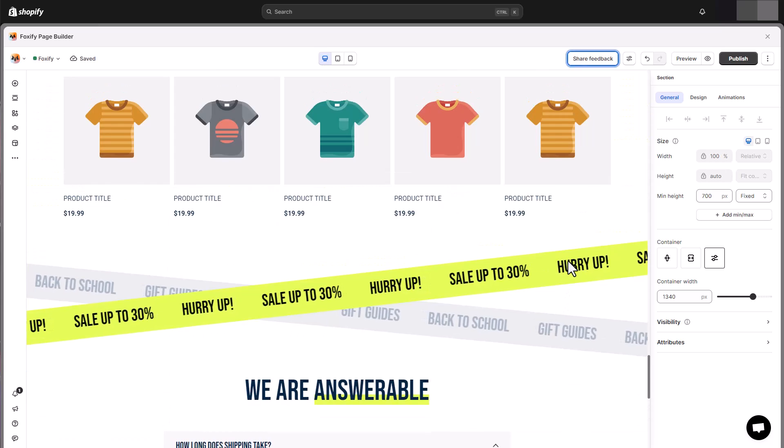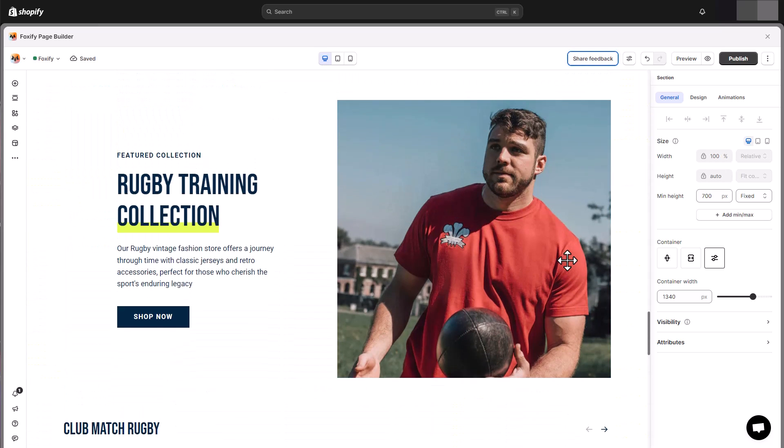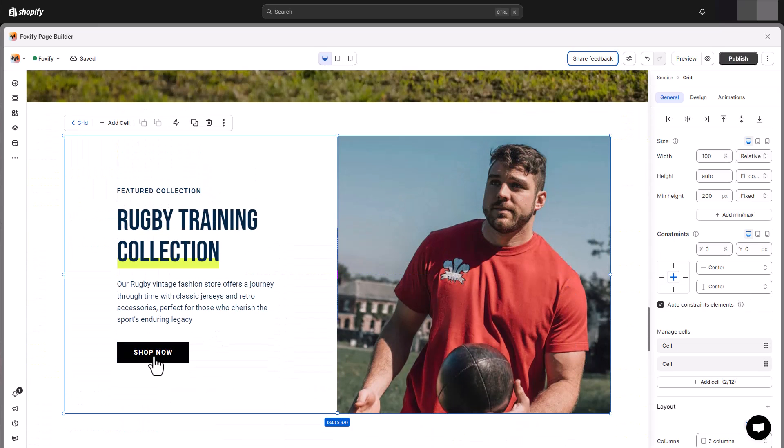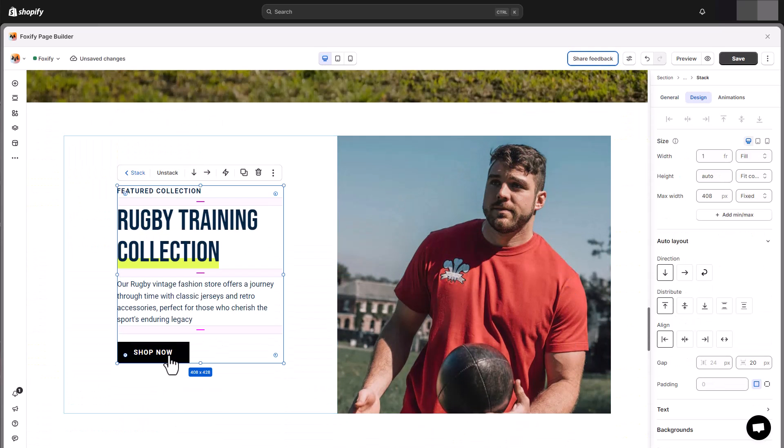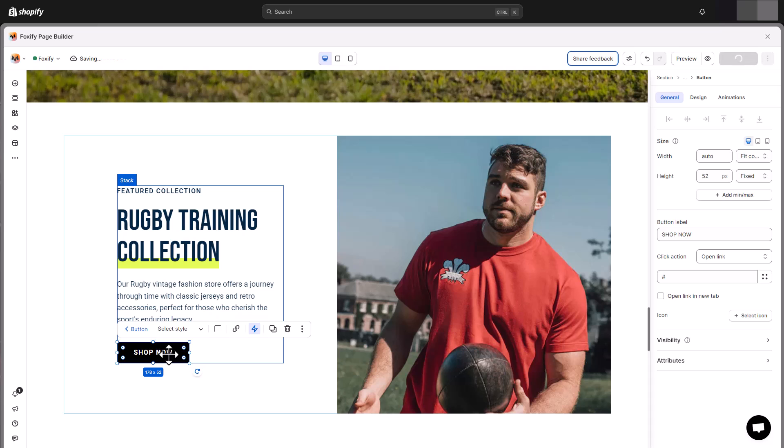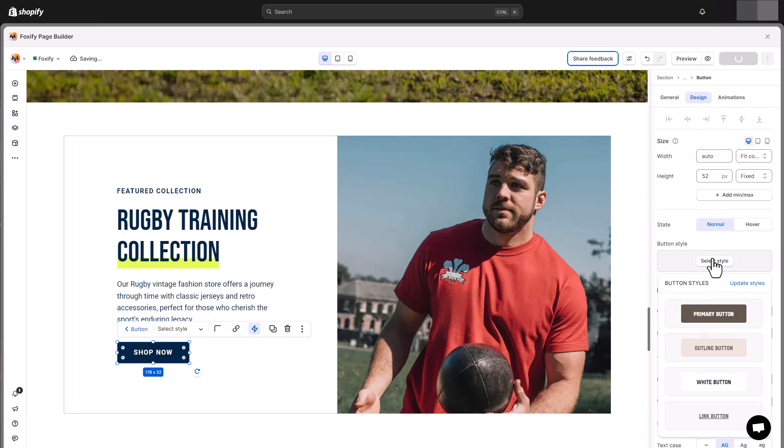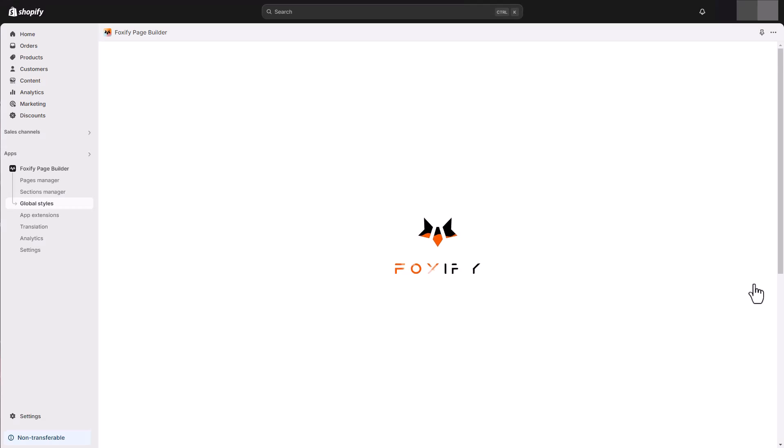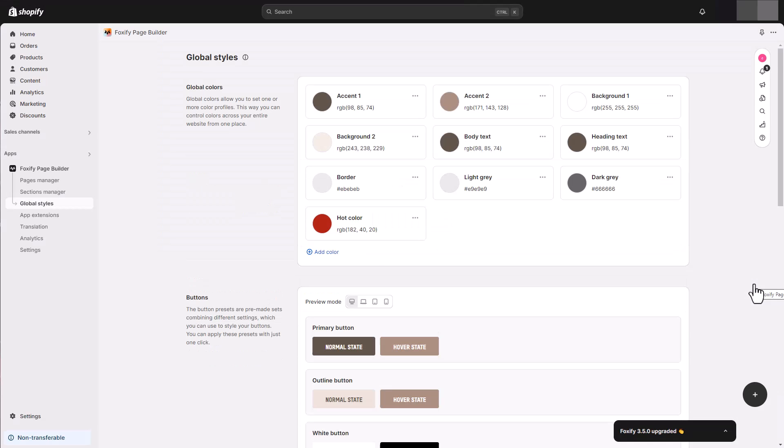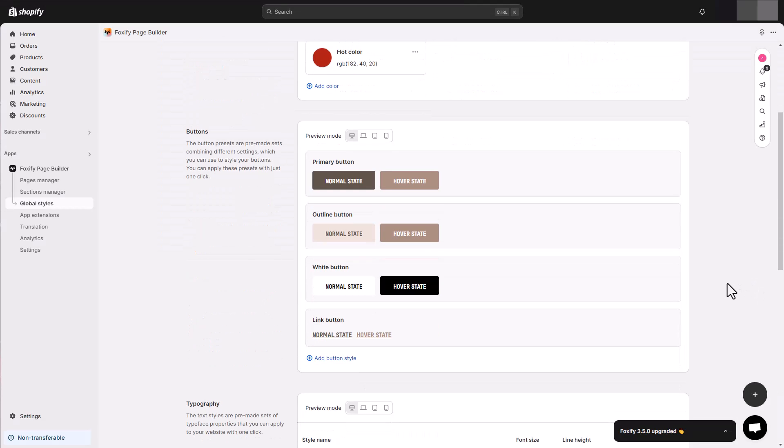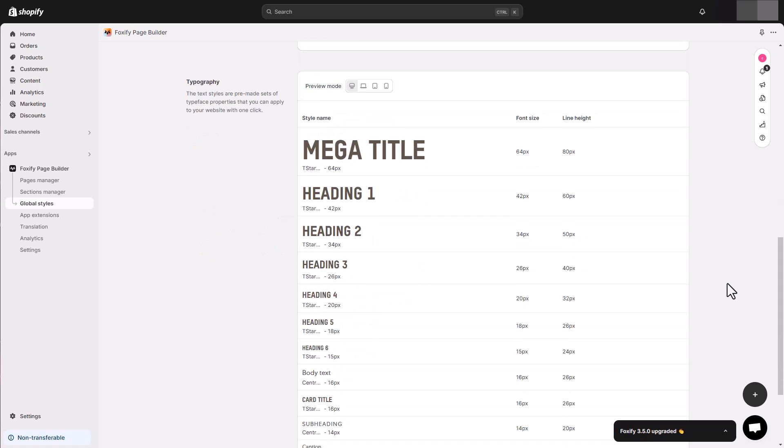One thing to notice when customizing a template is design consistency. This is an important factor to give your store a professional look. With Foxify's global styles, you can quickly reuse them anywhere, and easily keep your brand style consistent across pages.